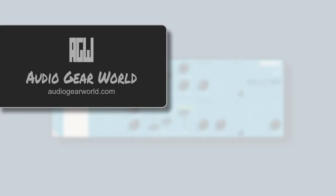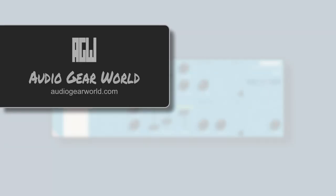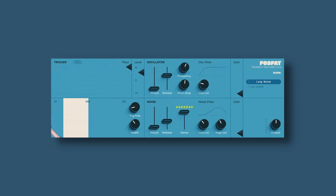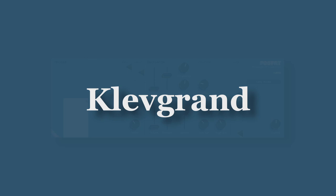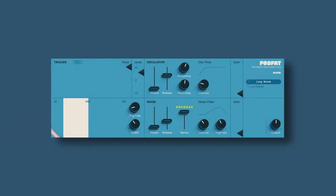Hey everyone, welcome to Audio Gear World. Today we're talking about Clefgrond or Clefgrond, never know exactly how to pronounce it, but they've released a new plugin and when I say new plugin it's been out for some weeks now, but it's relatively new.